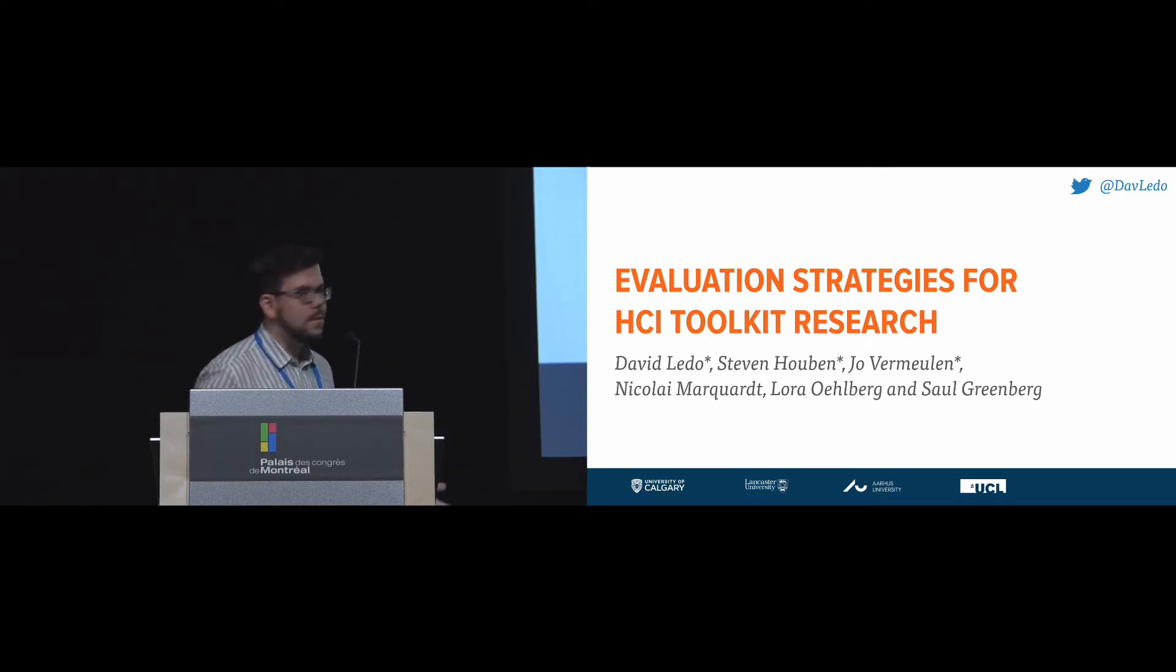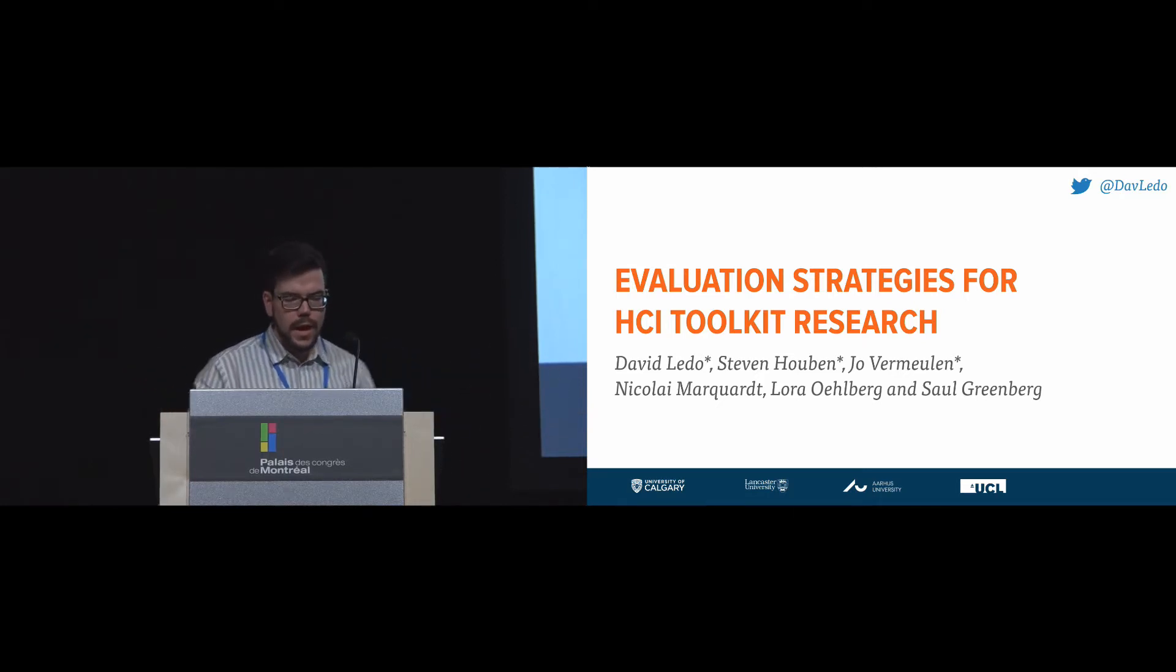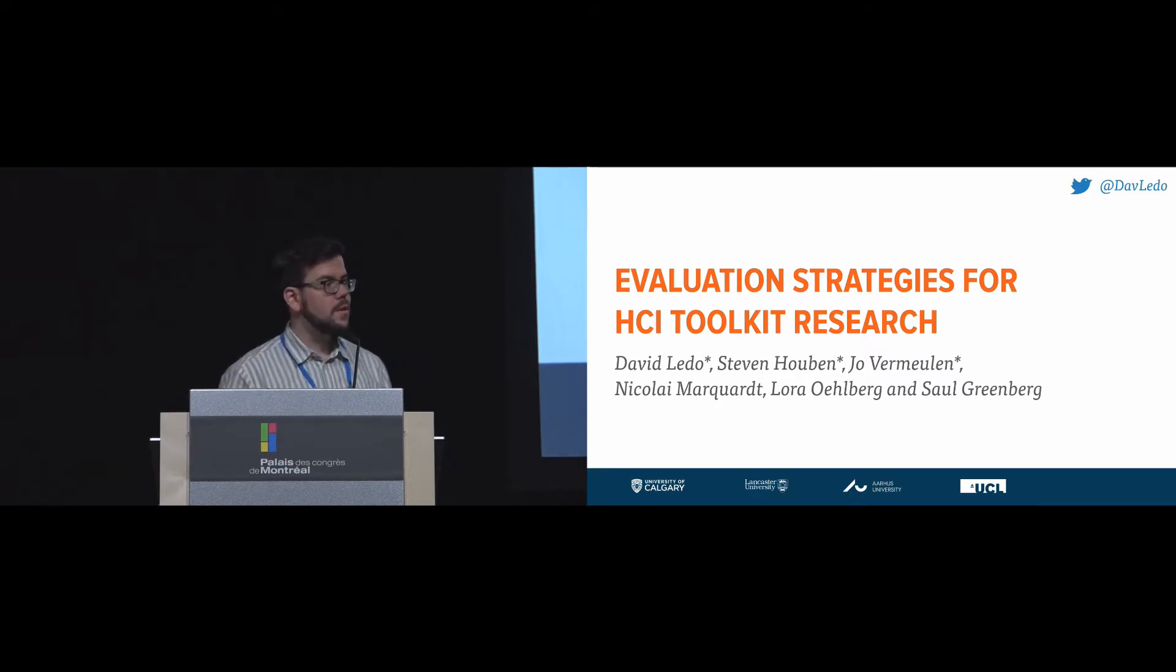Thank you everyone for coming. So hi, my name is David Leto. I am a PhD candidate at the University of Calgary, and I'm going to be talking to you about evaluation strategies for HCI toolkit research.